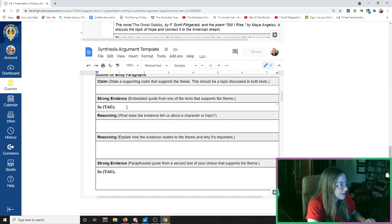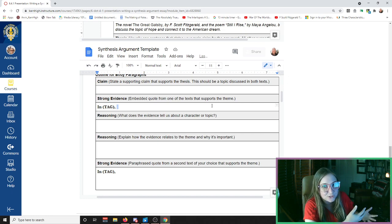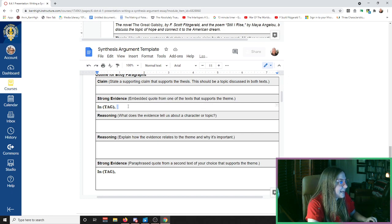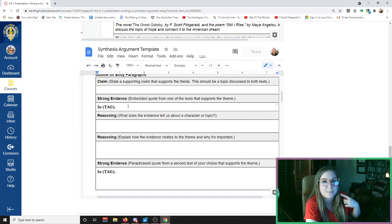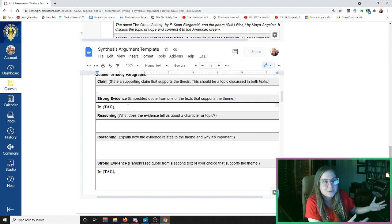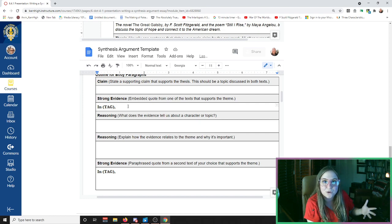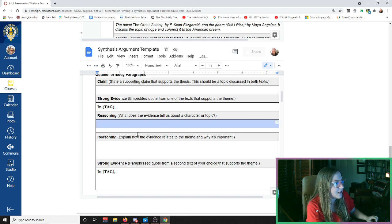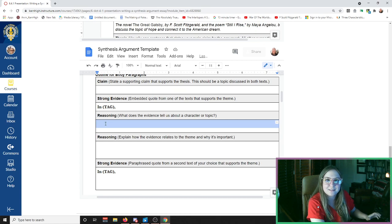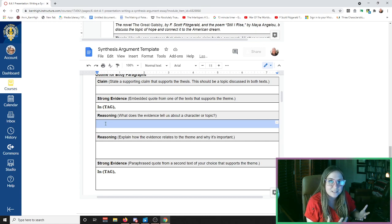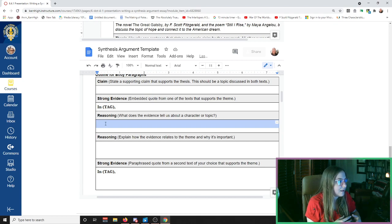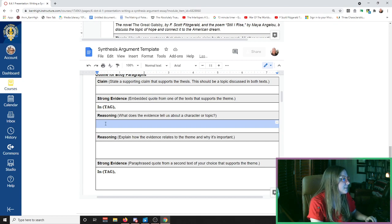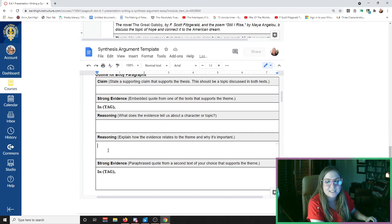What you're going to do is you're going to paraphrase a quote. This works just the same as the Say Mean Matter charts that we've been working on. In the evidence part, you're going to tell me what the evidence says. You can do this by just pulling a direct quote from the source or putting the quote in your own words by paraphrasing it. You'll put that in the evidence box. Your first bit of reasoning - this is, think about the Say Mean Matter chart - this is where you tell me what the quote means. What does the quote say? Explain the quote to me in different words.